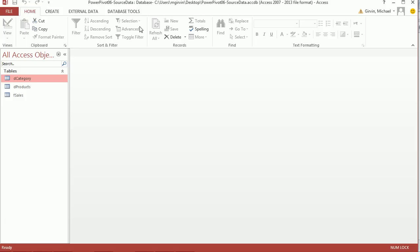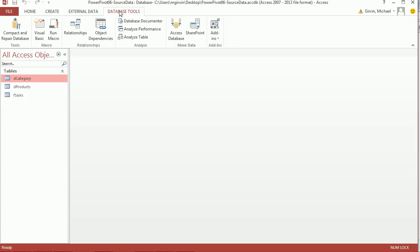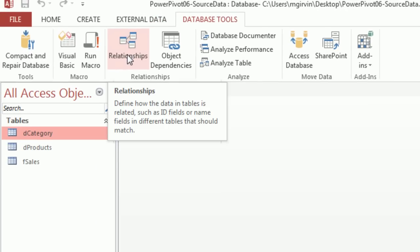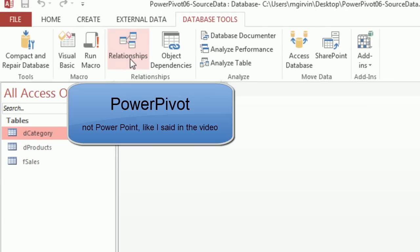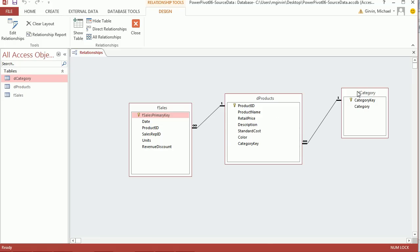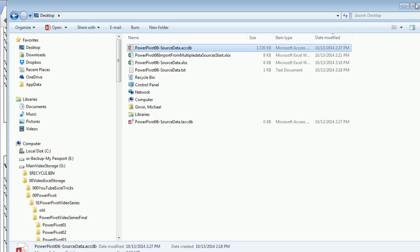I'm going to close these tables because over in Access we're going to see something amazing. This looks like the button in PowerPivot for building relationships. It almost looks like PowerPivot, but this is Access. Here is the fact sales table linking Product ID one-to-many. The products table has categories for each product. When we import all three tables into PowerPivot, it will inherit these relationships.